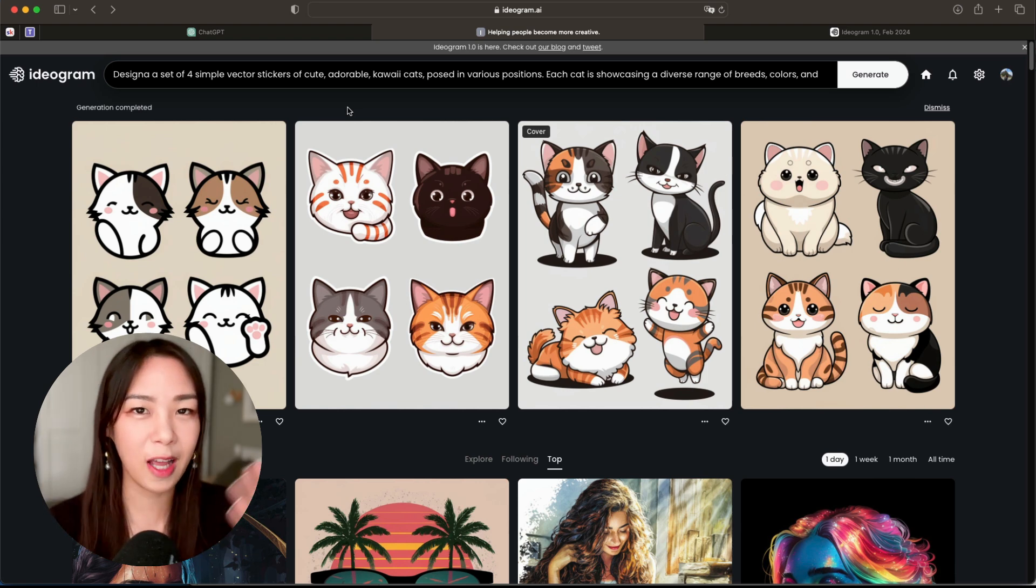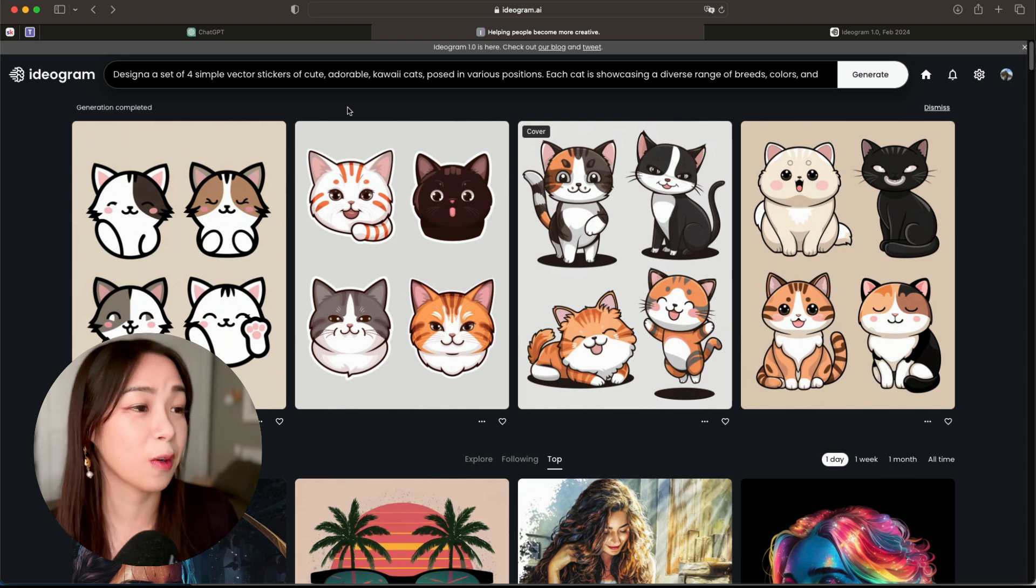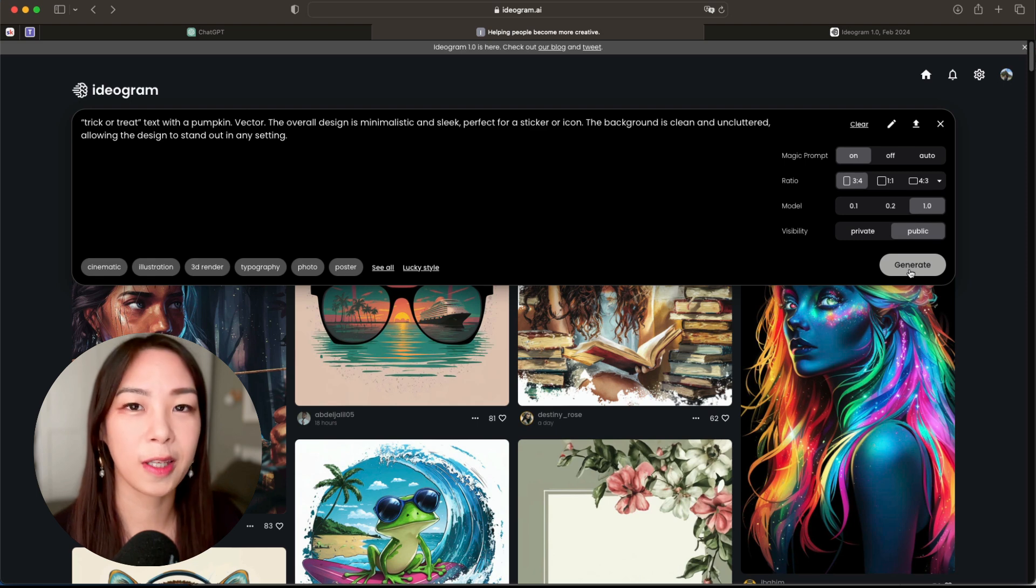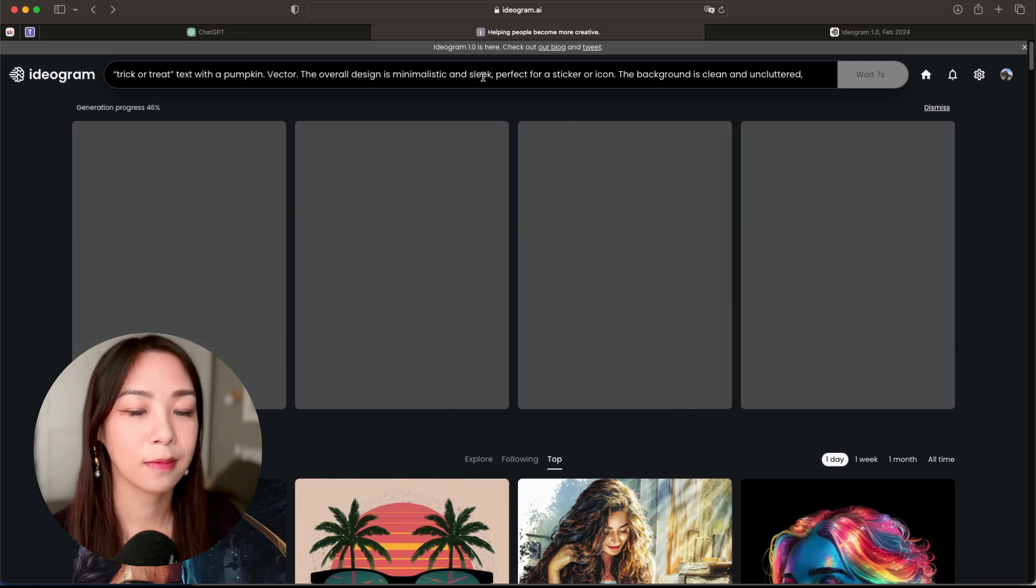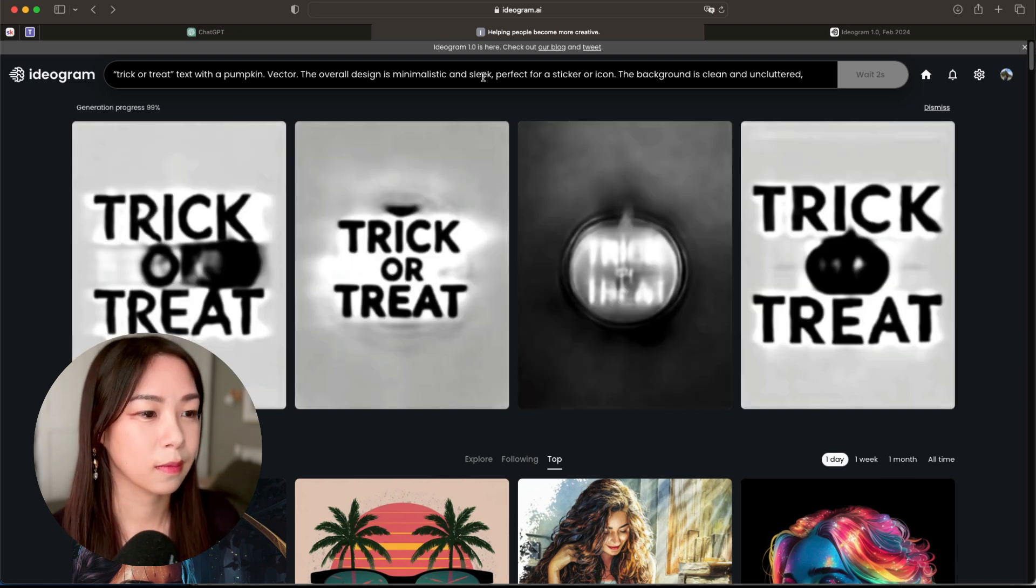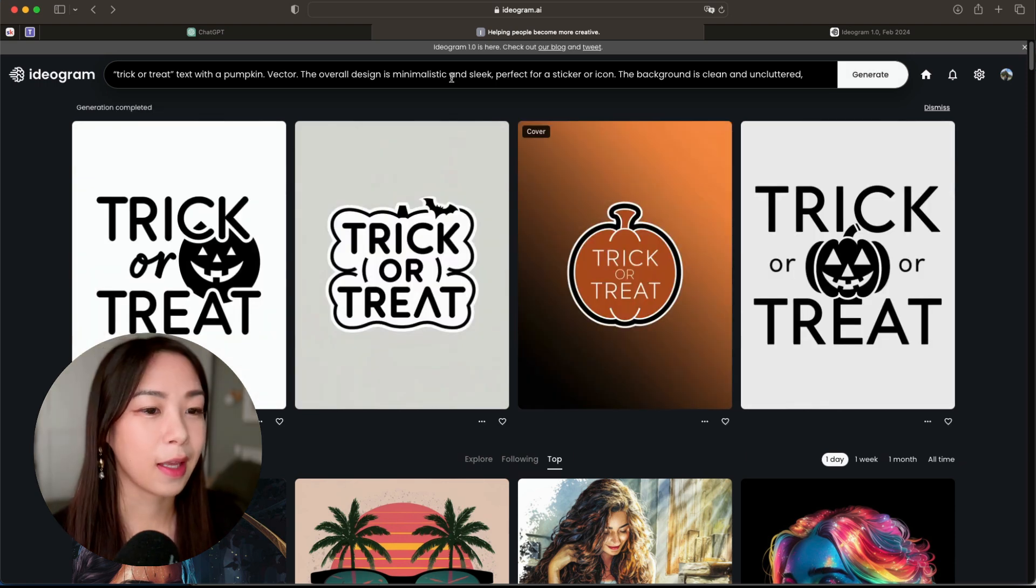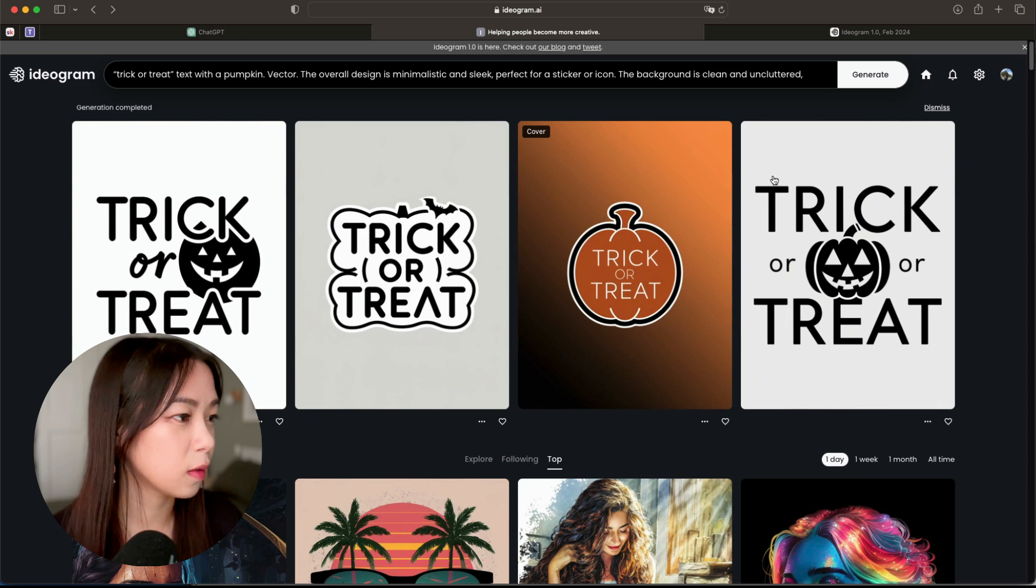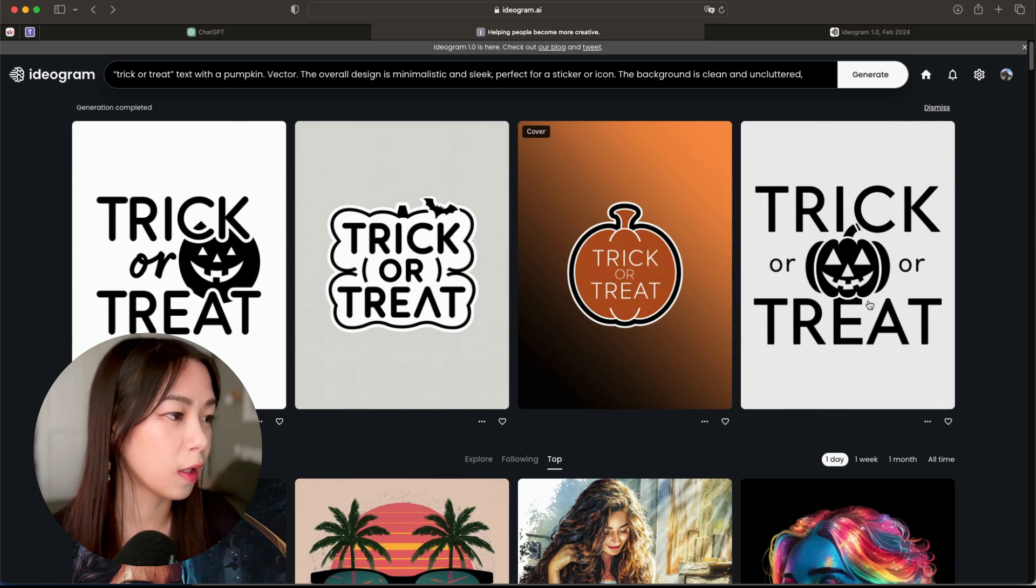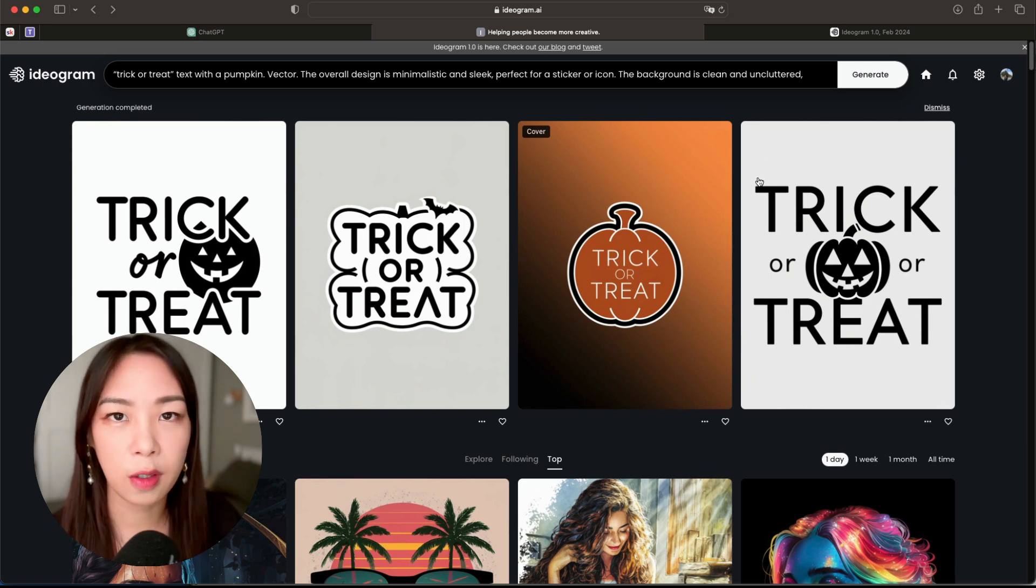Let's just create one more design: 'trick or treat text with a pumpkin.' So I want to create something like for a Halloween t-shirt. Let's try that. And yeah, because in my prompt here I said that I want something minimalistic and sleek, and that's exactly what it created, which is very versatile because here you can just take this, for example, and then remove the background and then just add some photos or anything you want. So this is pretty cool too.